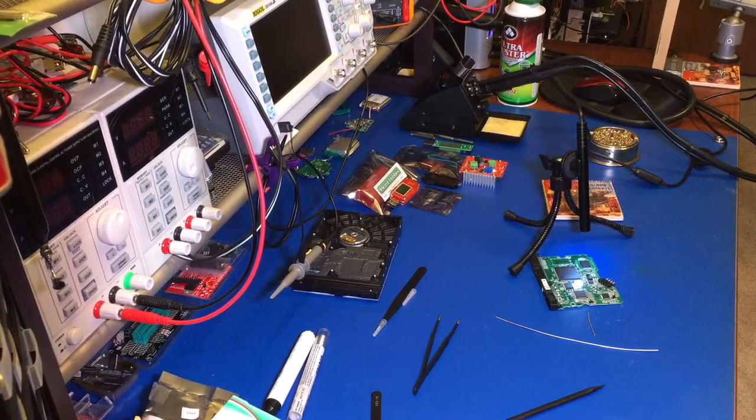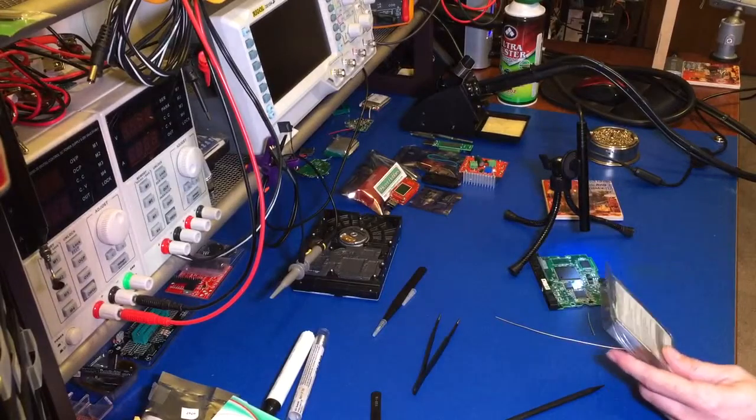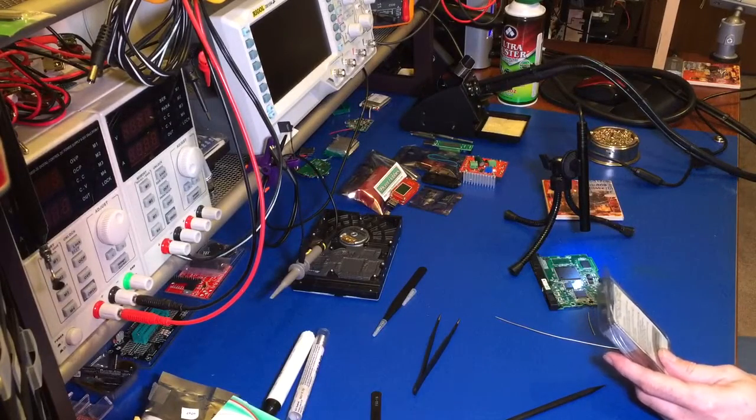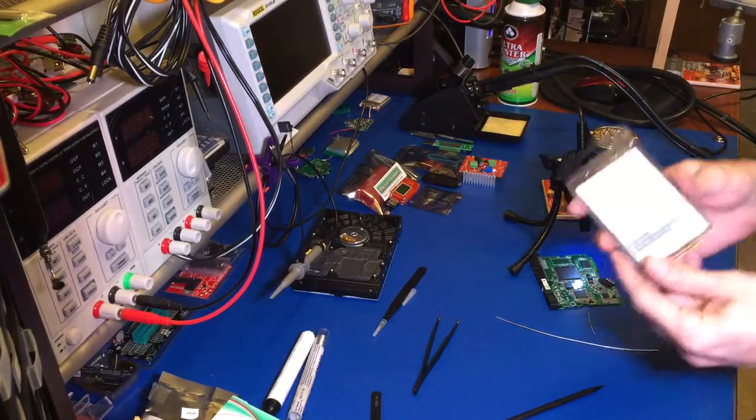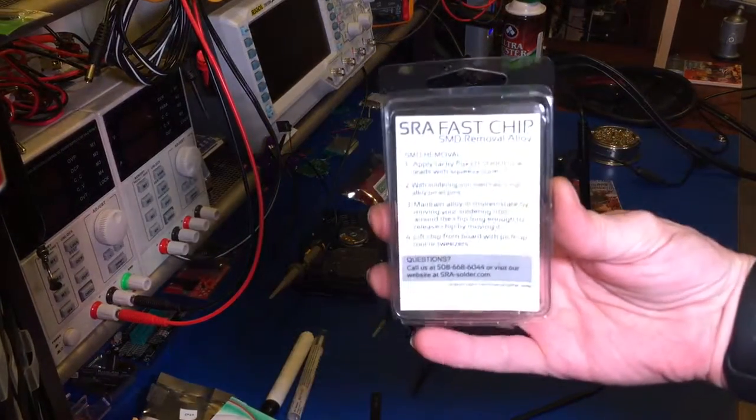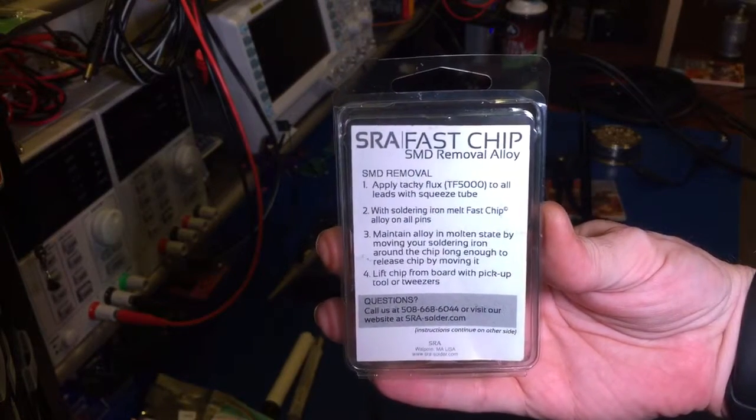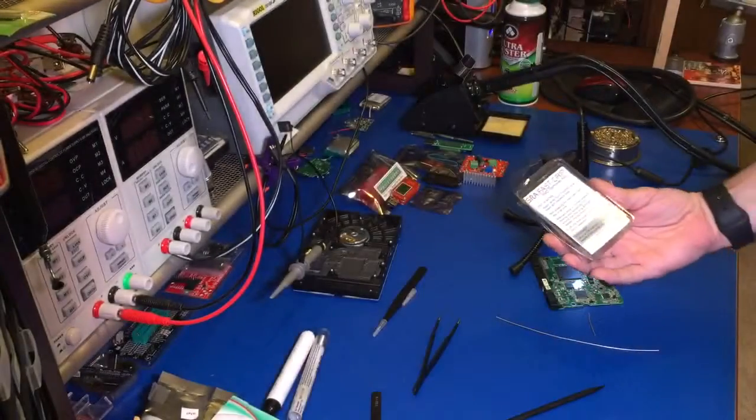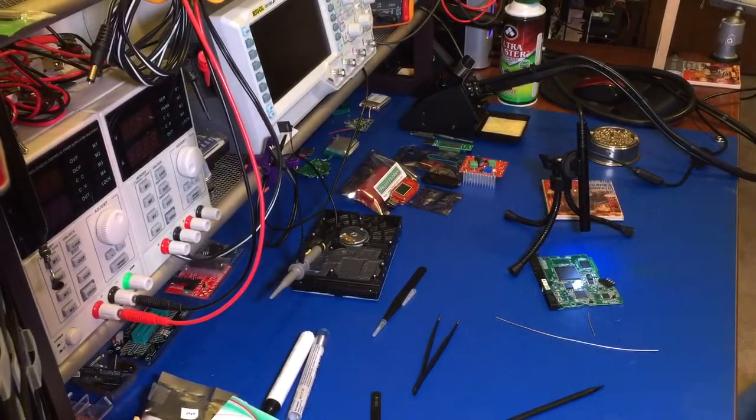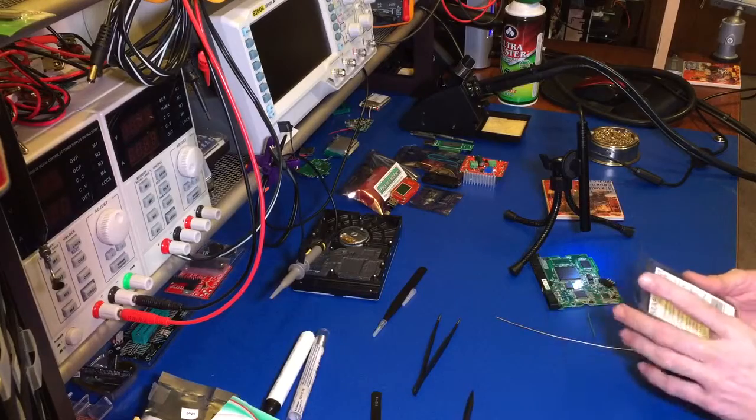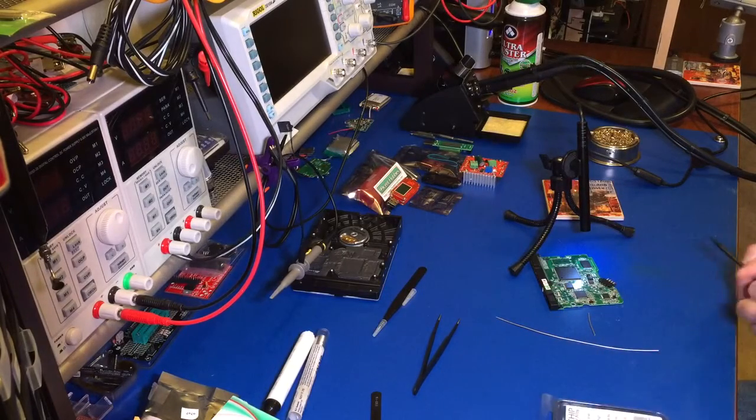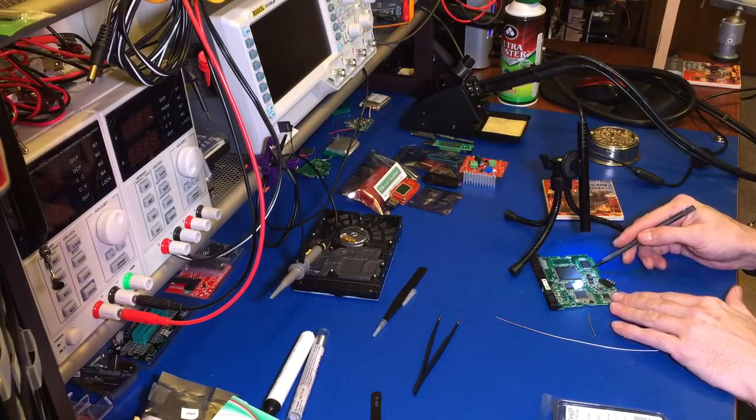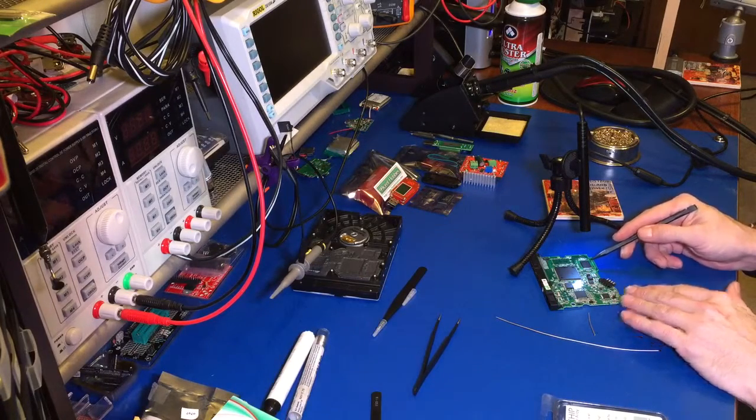Hello and welcome back. Today we're going to be checking out the SRA Fast Chip SMD Removal Alloy. It comes in this nice little package here. That's actually the instruction sheet for the SMD Fast Chip Alloy. The purpose of this alloy is to successfully remove a package or a chip from a PCB and not damage the pads on the PCB, so you can actually put a new chip in its place.